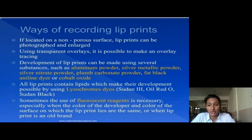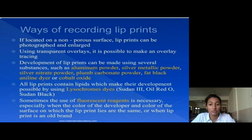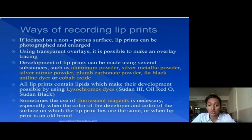Ways of recording lip prints: if a lip print is located on a surface, it can be photographed and enlarged. Using transparent overlays, it is possible to make a comparison. Development of lip prints can be made using several substances such as aluminum powder, silver metallic powder, silver nitrate powder, black aniline dye, and cobalt oxide. All lip prints contain lipids which make their development possible by using specific staining methods.